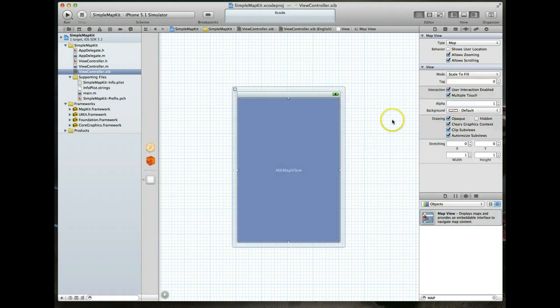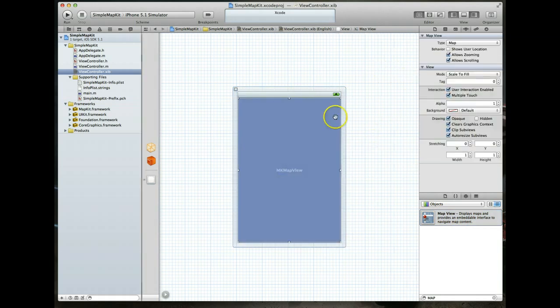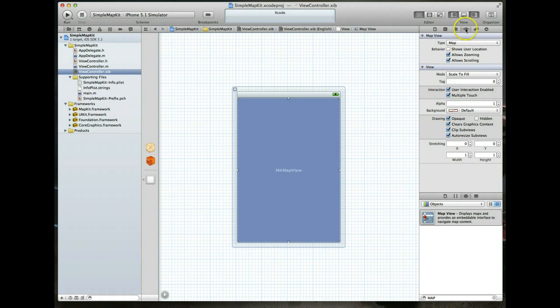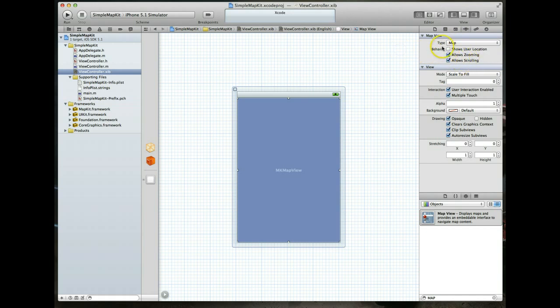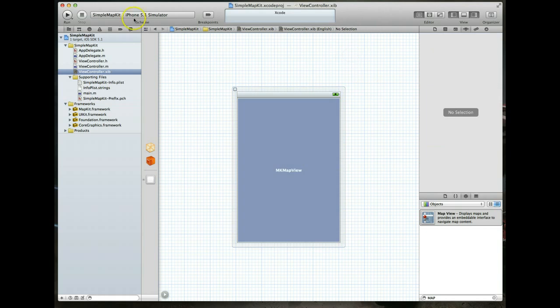With this selected, we can take a look at the attributes inspector up top. By default it switches to a type of map, but you've also got satellite, hybrid which is a combination of the two. You've also got some behaviors you can turn on and off: you can allow zooming and scrolling, you can show the user location. We're going to check all three. Let's hit command R to run our application and see what happens.